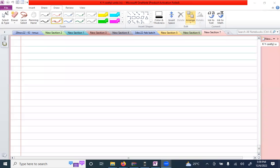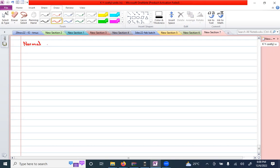Hello to all the students. In today's brief video we will learn how to use a calculator to find out the area for normal distribution graphs. Before watching this video, I hope that you are all familiar with what the normal distribution is, how its graph looks, and what the properties of the graph are.